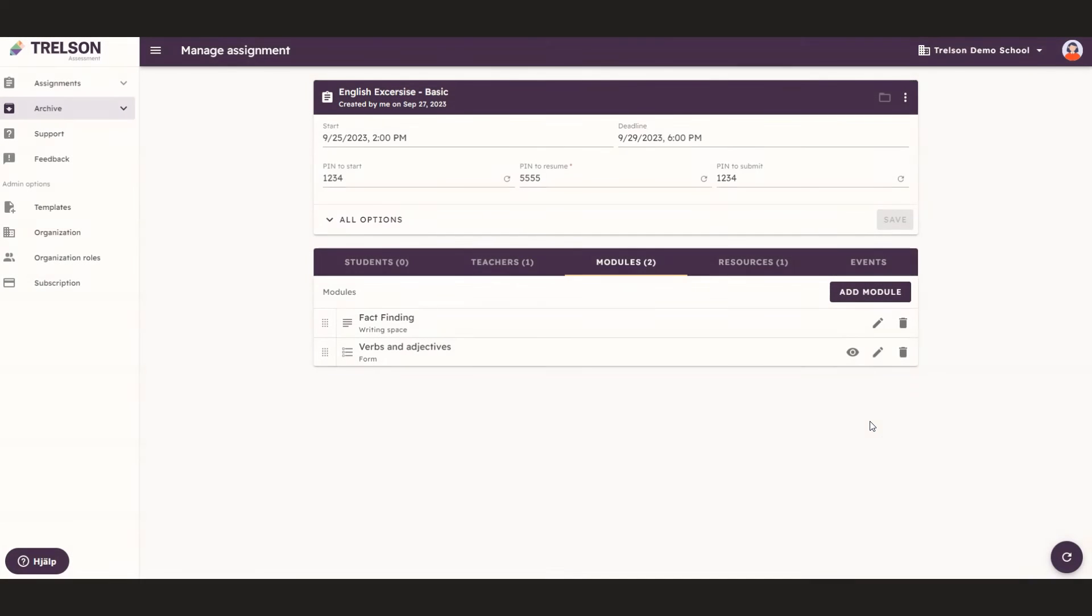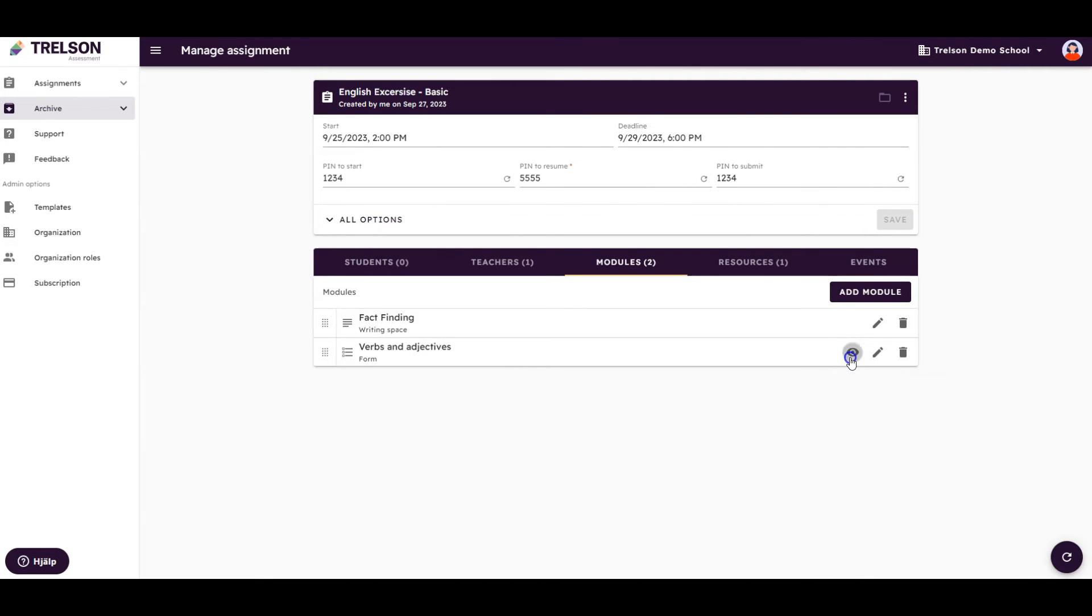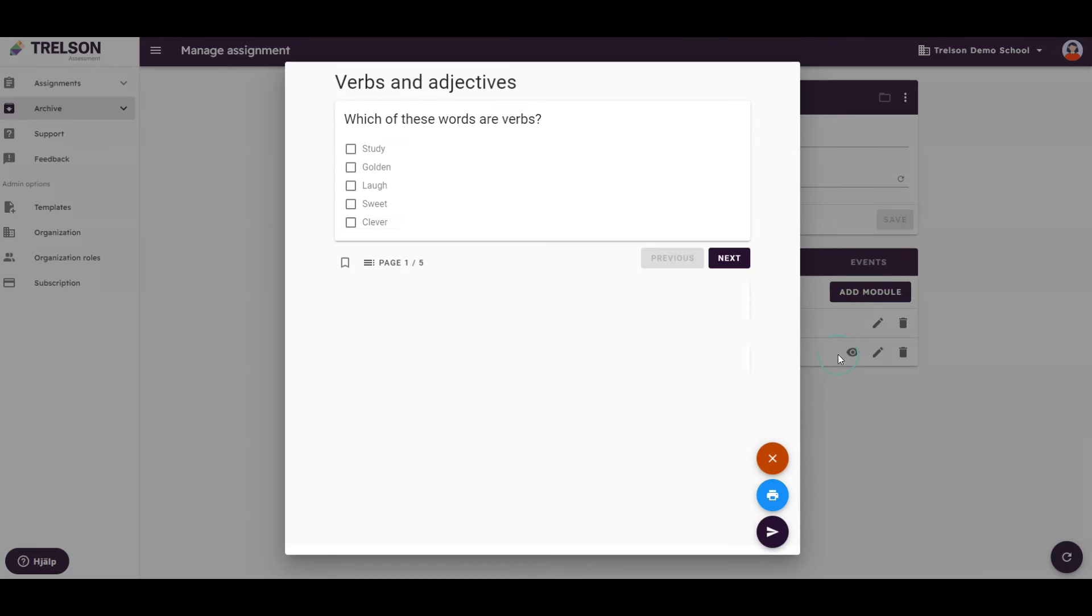Before allowing your students to conduct the assignment, you can use the preview function to see how it looks from the student's perspective. Try answering a few questions to ensure that everything works as you want it to.